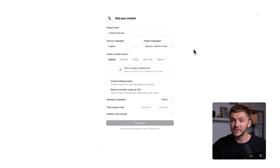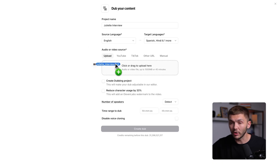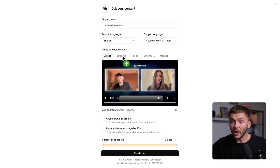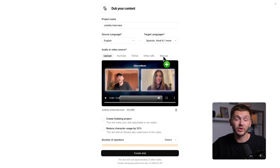Now what we want to do is go ahead and upload the video. I already have the source file on my computer, so I'm simply going to drag it and drop it into 11labs. You'll notice there are also other sources that allow us to directly paste a URL and 11labs will grab the content and dub it from there.